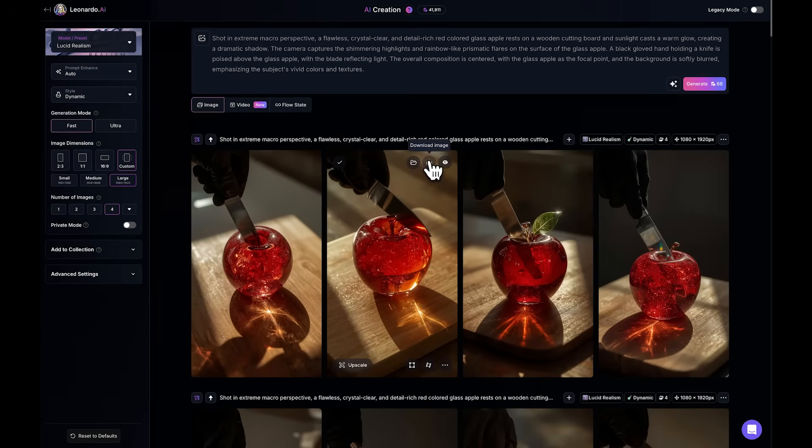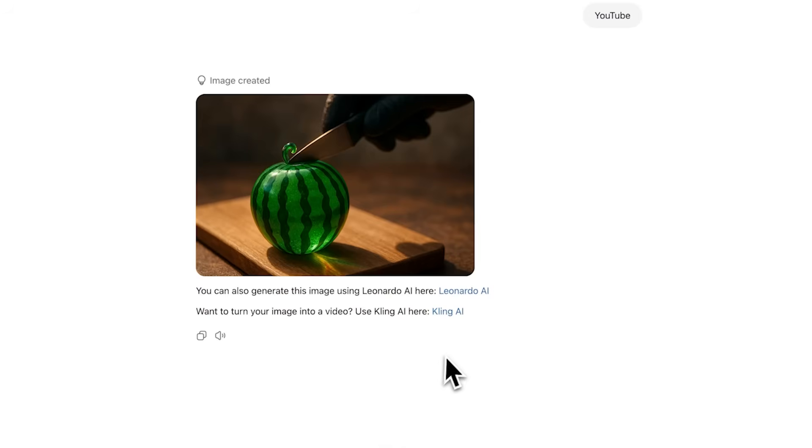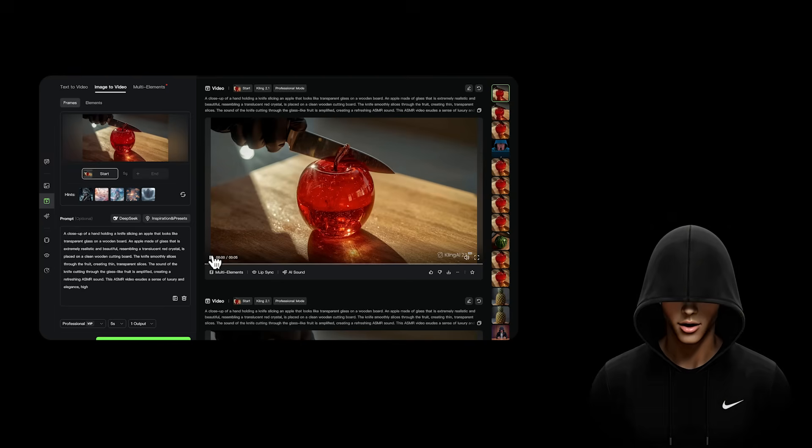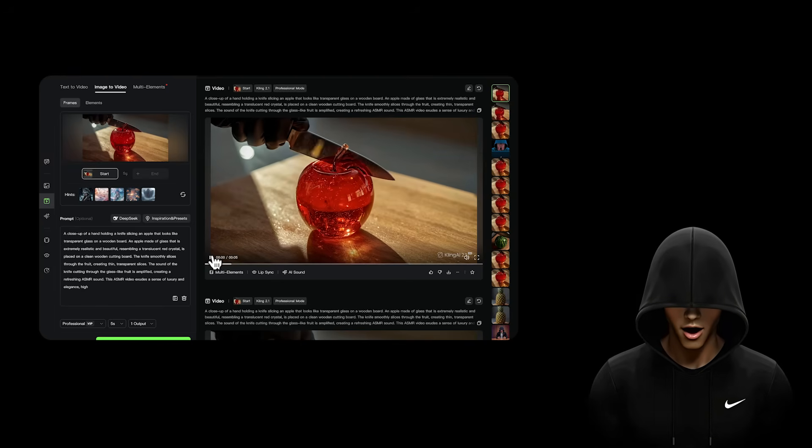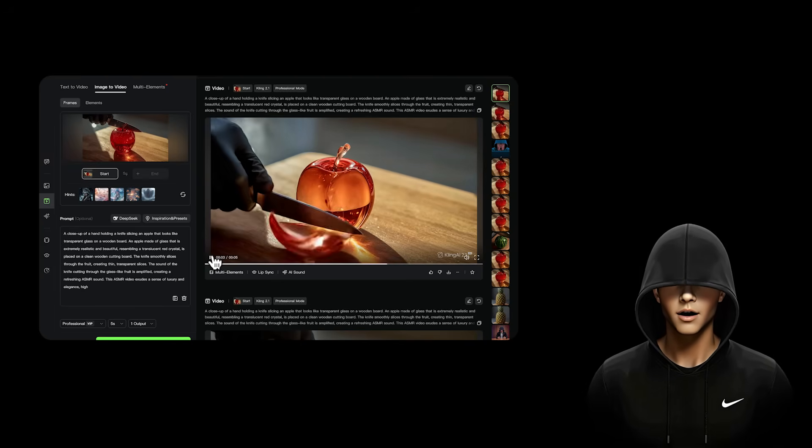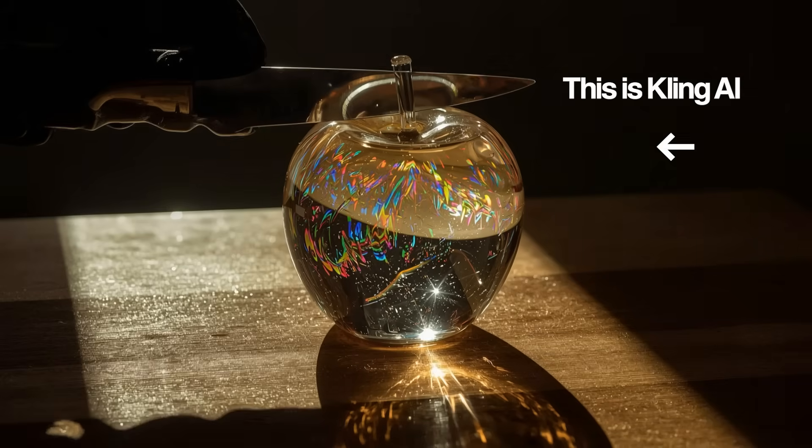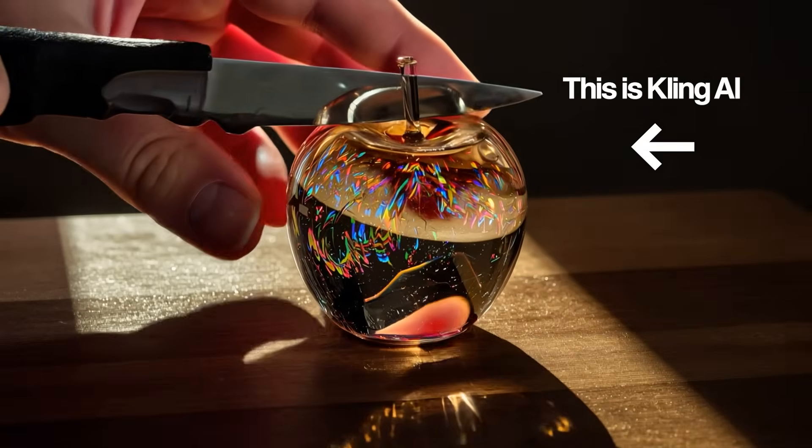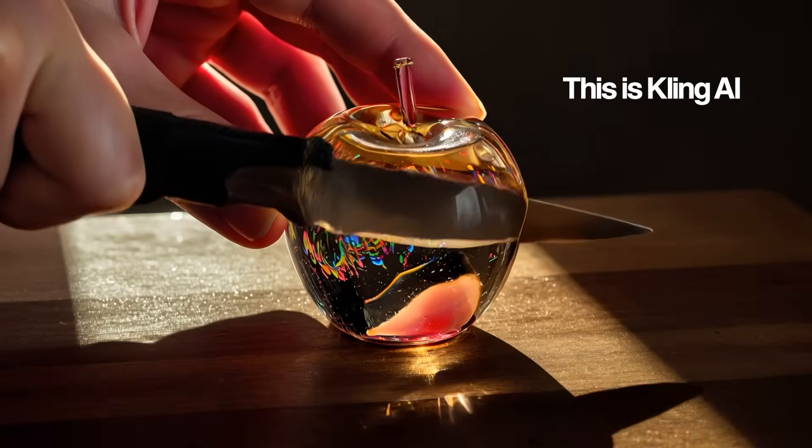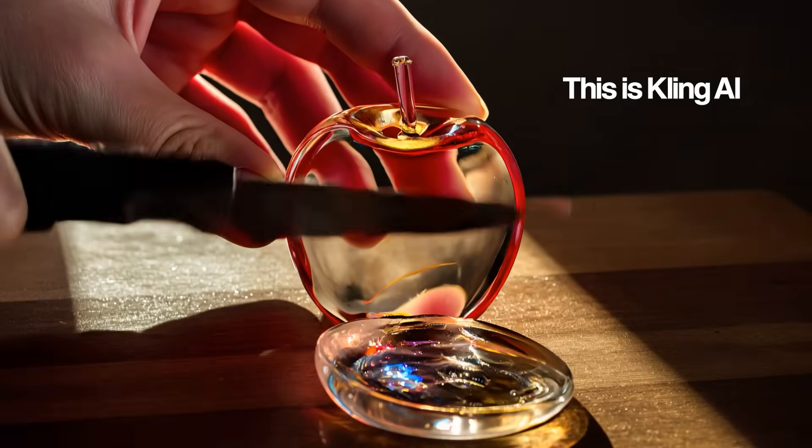Once your images are ready, download them and return to ChatGPT. In the chat, I've also included the link to the best image-to-video generator, Kling AI. Kling can turn static images into dynamic videos with sound, just like Google VO3.